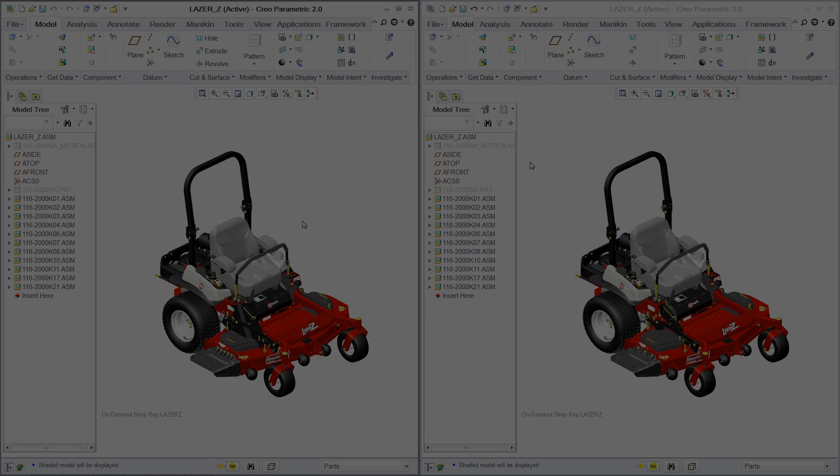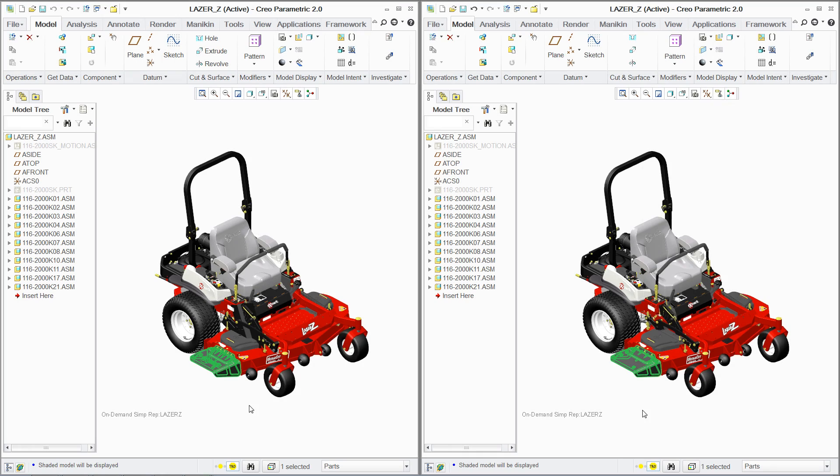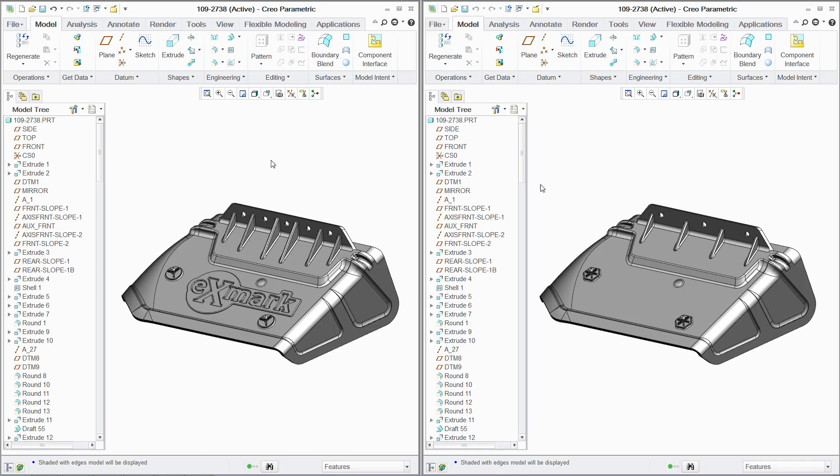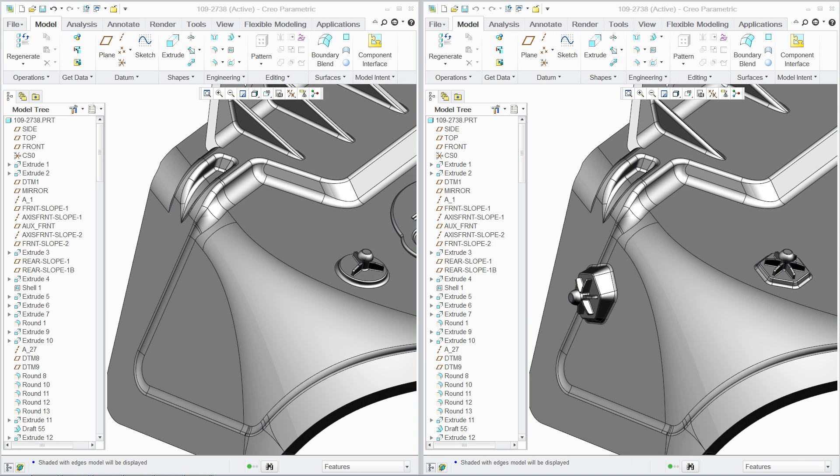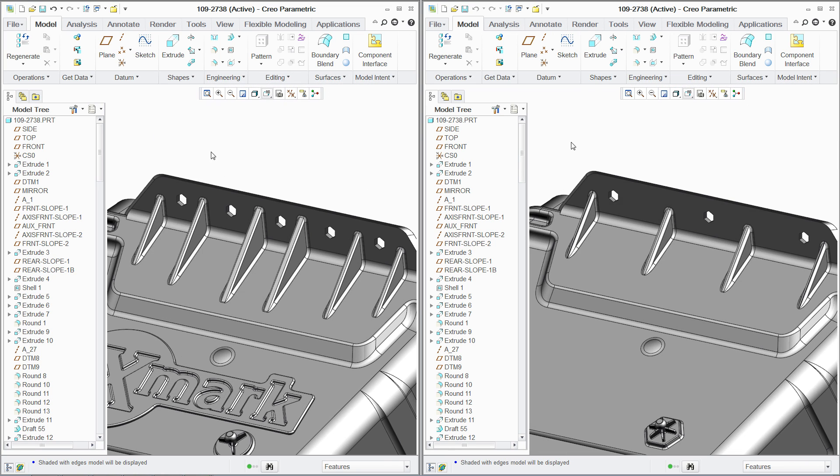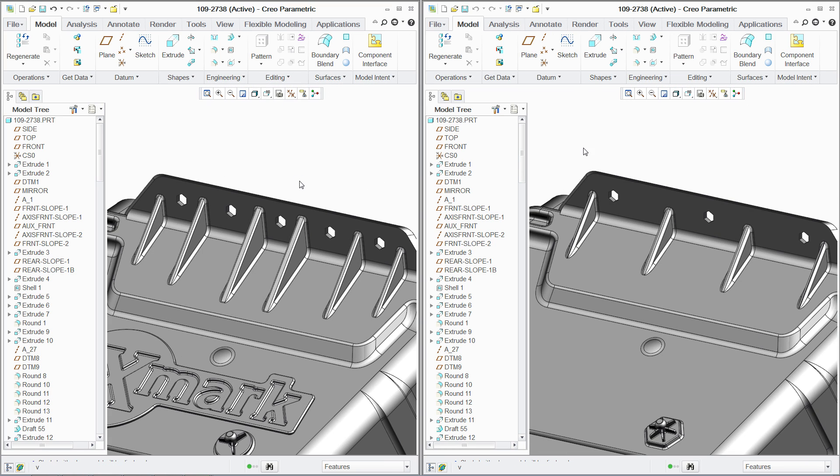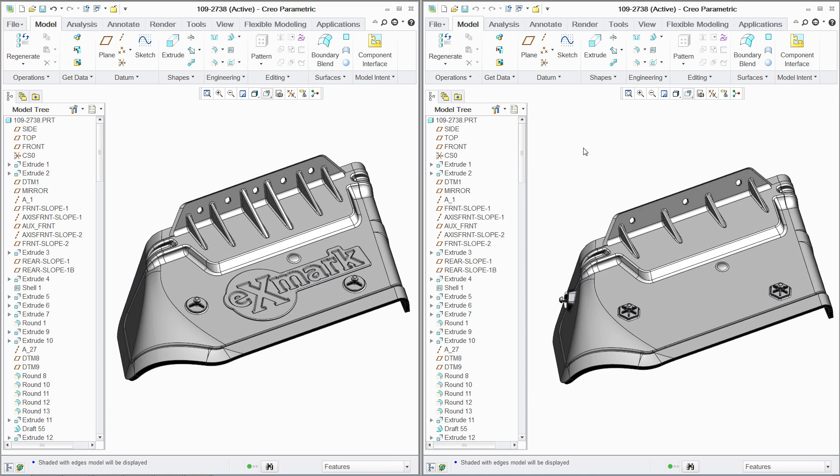PTC Creo Flexible Modeling Extension streamlines product development by speeding the process of making late-stage design changes, as well as accelerating the redesign of existing products without sacrificing design intent.